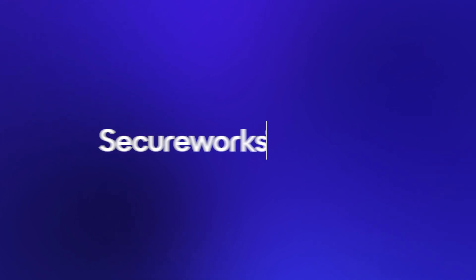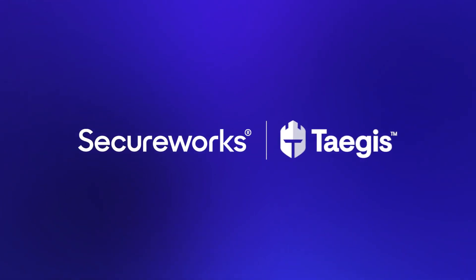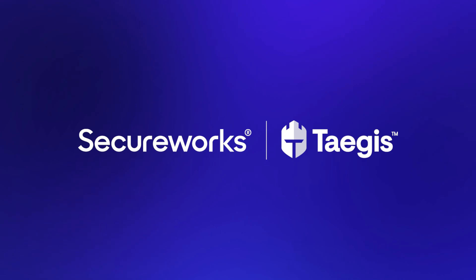Are you ready to outpace and outmaneuver the adversary? Request a demo of SecureWorks Tejas today.